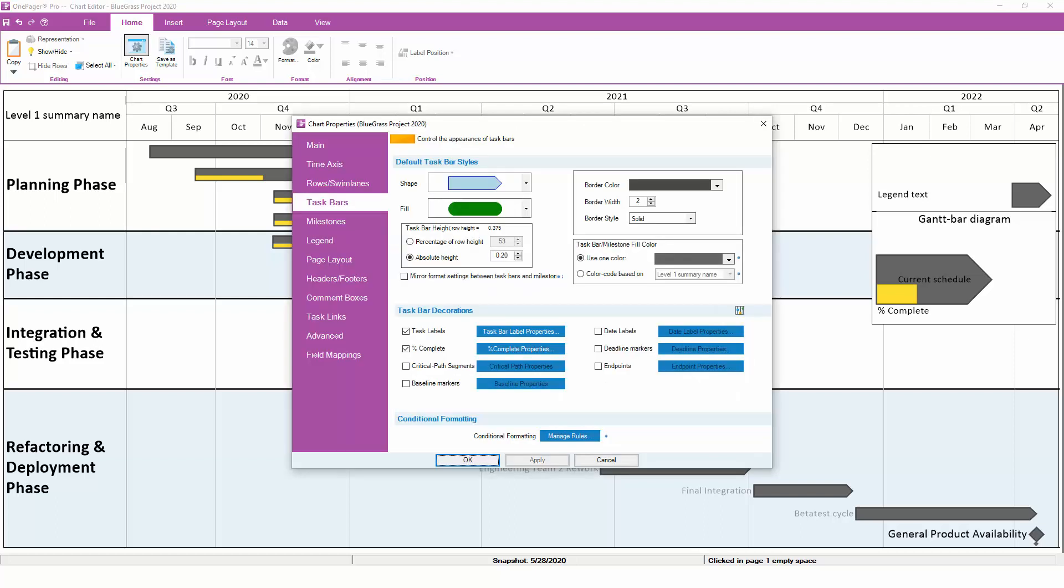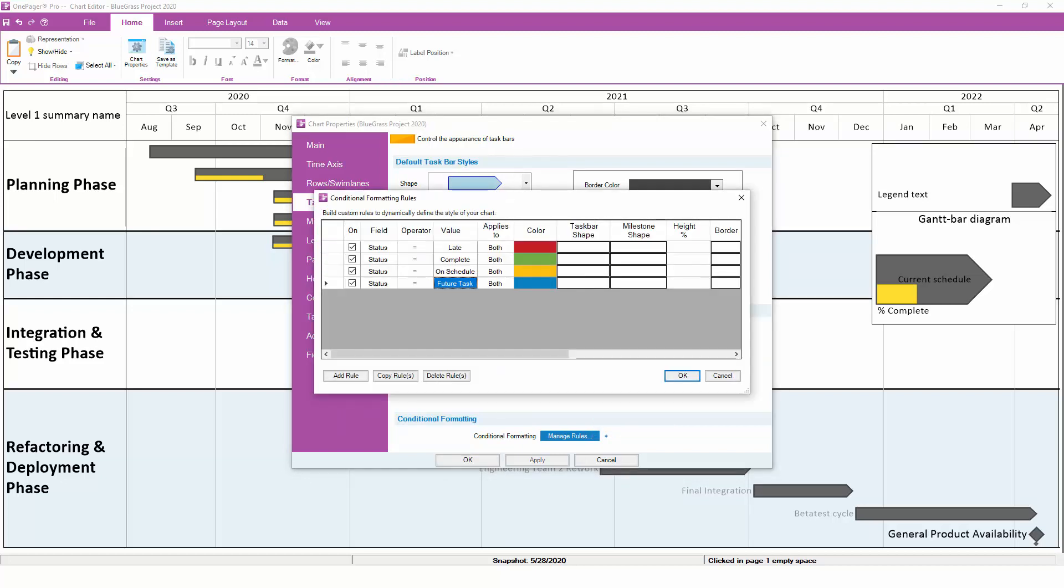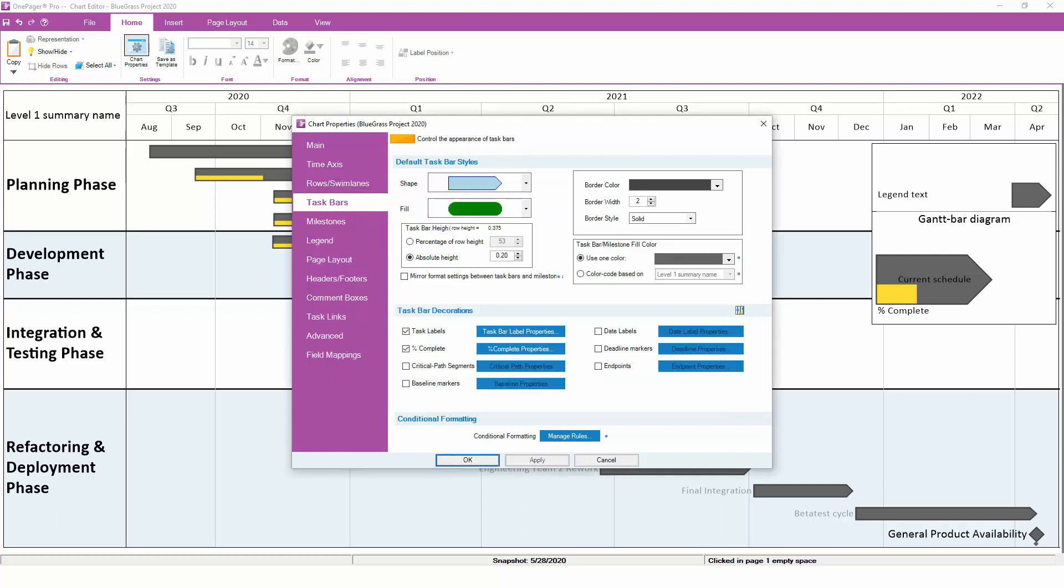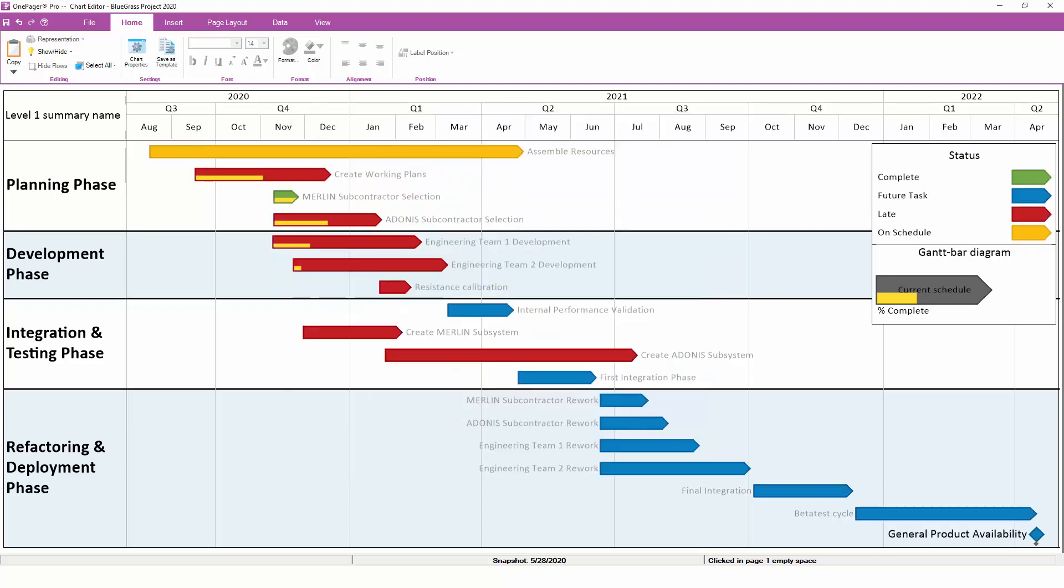The third and most powerful way to assign color is OnePager's patented conditional formatting engine. If you click on the Manage Rules button, you will see that you have the ability to write one or more rules that easily define which colors should be assigned when. Here's an example of conditional formatting rules based on status. When we apply these rules, OnePager will assign colors based on the conditions you've defined.